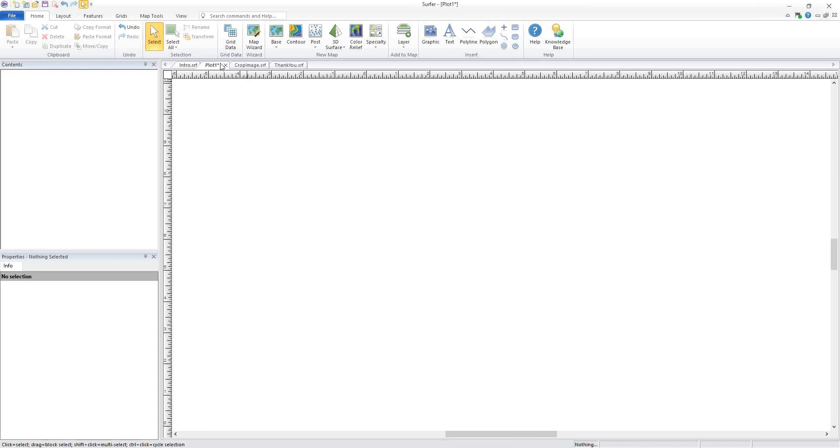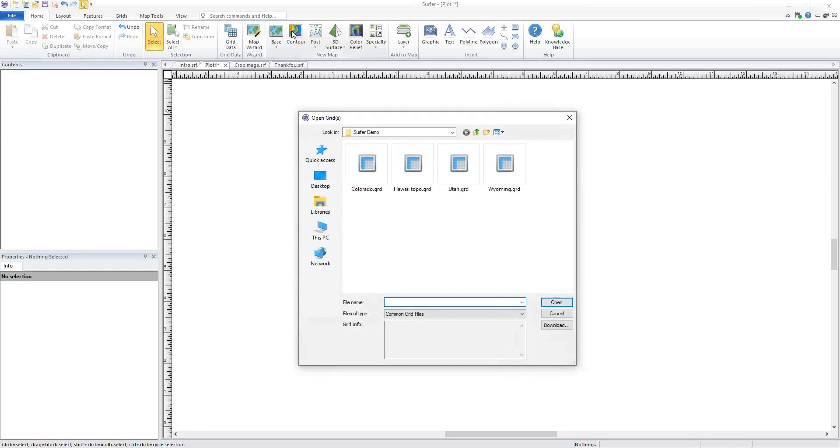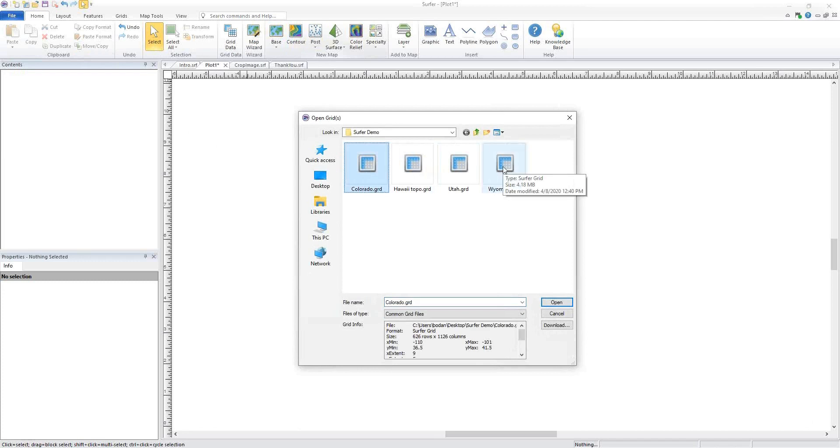Surfer can now create multiple maps from different files at the same time. For example, create a map using Home, New Map, Contour and select multiple grids to create multiple maps by holding down Control or Shift on your keyboard.